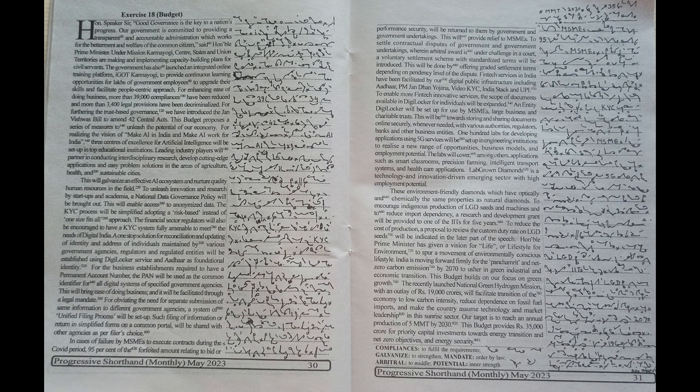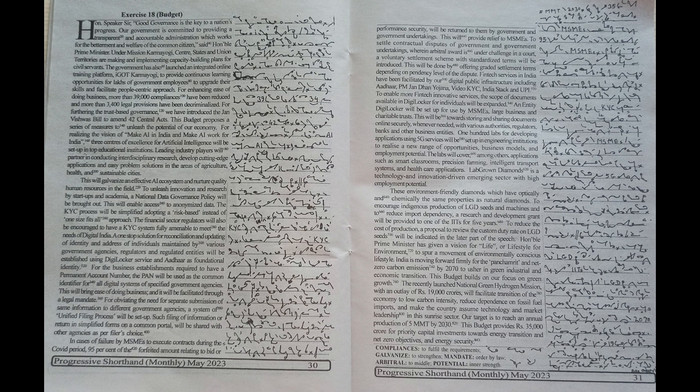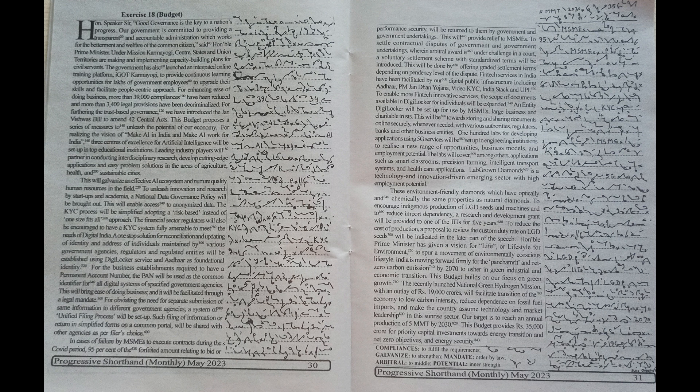Lab-grown diamonds is a technology and innovation-driven emerging sector with high employment potential. These environment-friendly diamonds, which have optically and chemically the same properties as natural diamonds, to encourage indigenous production of LGD seeds and machines and to reduce import dependency. A research and development grant will be provided to one of the IITs for five years.